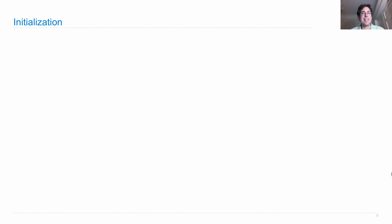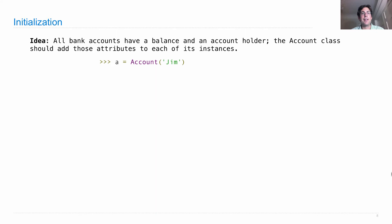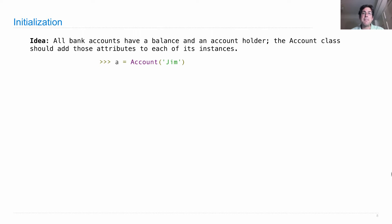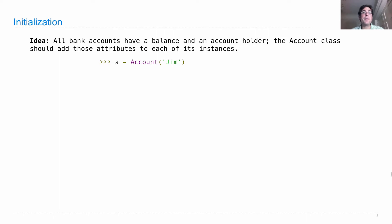So what is this business about initialization? Well, let's take a look. All accounts should have a balance and an account holder, and it's up to the class to make sure that that's the case. So the way you do that is to make sure that the Account class adds those attributes to each of its instances as soon as those instances are created.